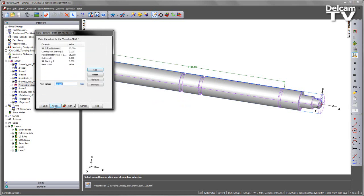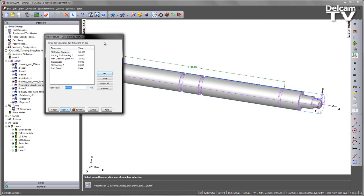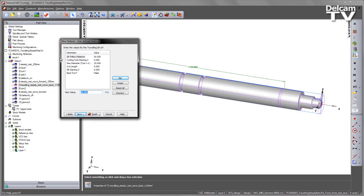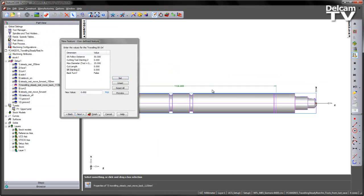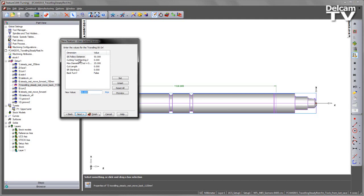Let's choose Next. We've then got some parameters that we wish to set: the follow distance, how close it follows behind; the tool starting point, where we want the tool to start; the maximum diameter of the component; the overall cutting length; the starting Z for the steady rest itself; and also whether we're back turning. The follow distance I'll keep as default.